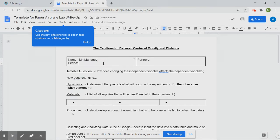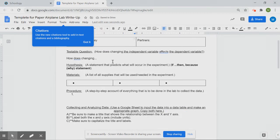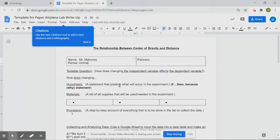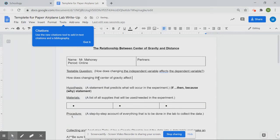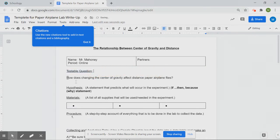Type in your name and class period — for you guys, it's online. That's another five points out of the 100. For the testable question, you're going to replace the placeholder text with the independent and dependent variable from our experiment: 'How does changing the center of gravity affect the distance a paper airplane flies?' Make sure you put a question mark at the end since it is a testable question. Then delete the notes I left, since a professional document shouldn't have them.